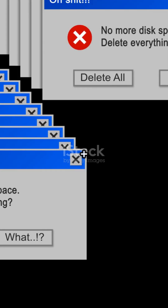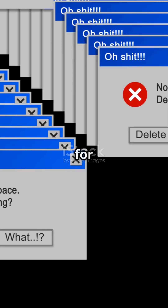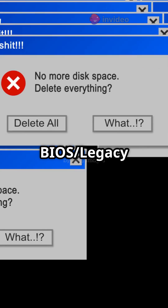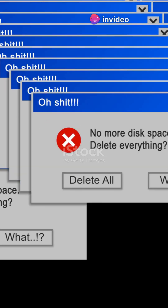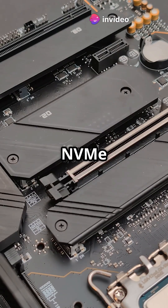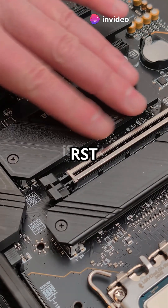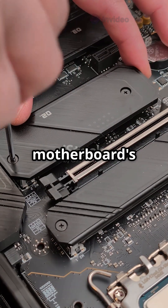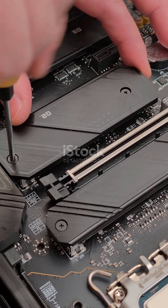GPT plus UEFI for new systems, MBR plus BIOS legacy for old. Got an NVMe SSD? You might need NVMe or Intel RST drivers from your PC or motherboard support page.